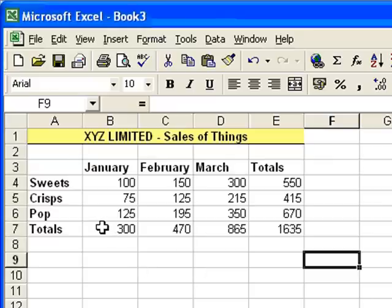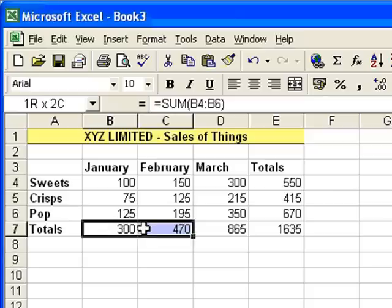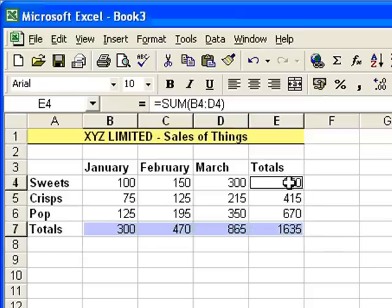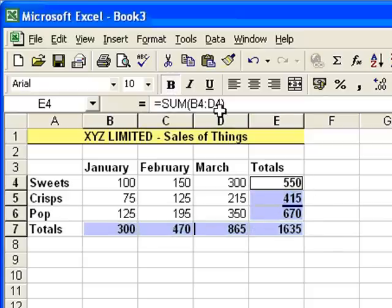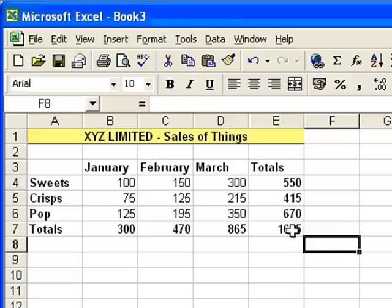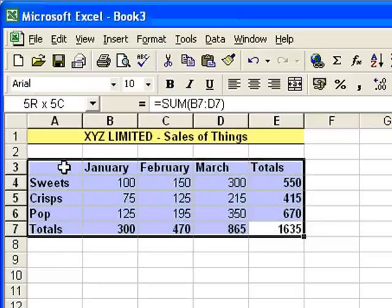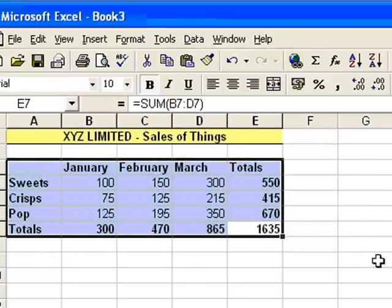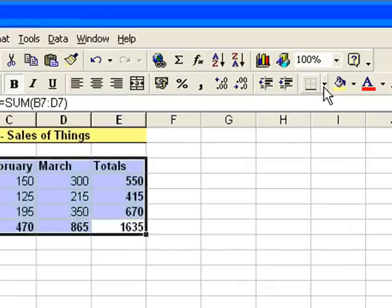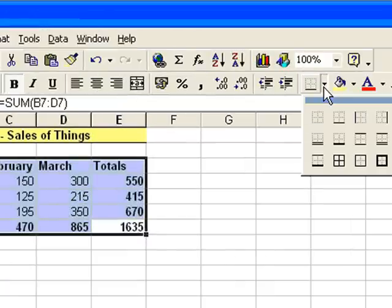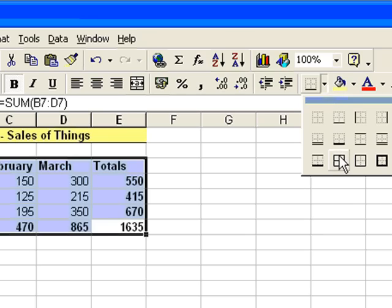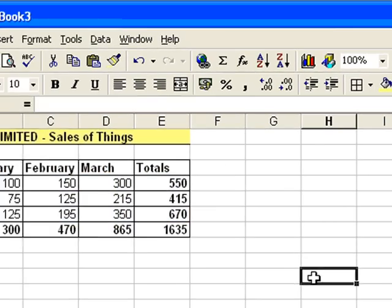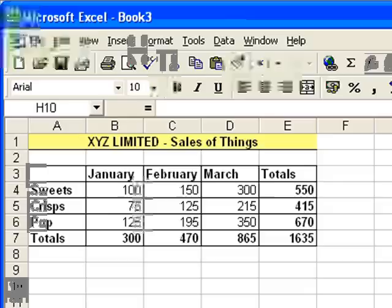I might also want to make the totals all bold here, just to highlight those for anybody looking at it, so we'll select all those, Bold. And I might even want to put a grid on the whole sheet. Now, there is a grid there already, but when you print it, the grid won't show up. So to put a printing grid on, you need to click on the Borders option, click on the Grid button, and there we are. There's a grid.